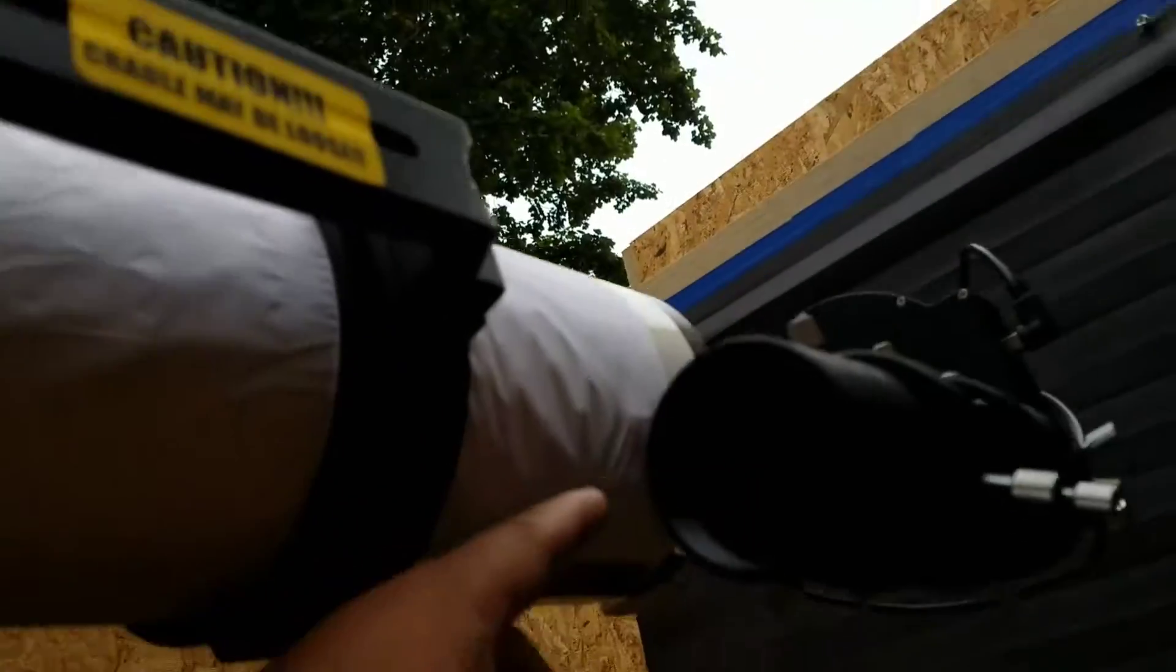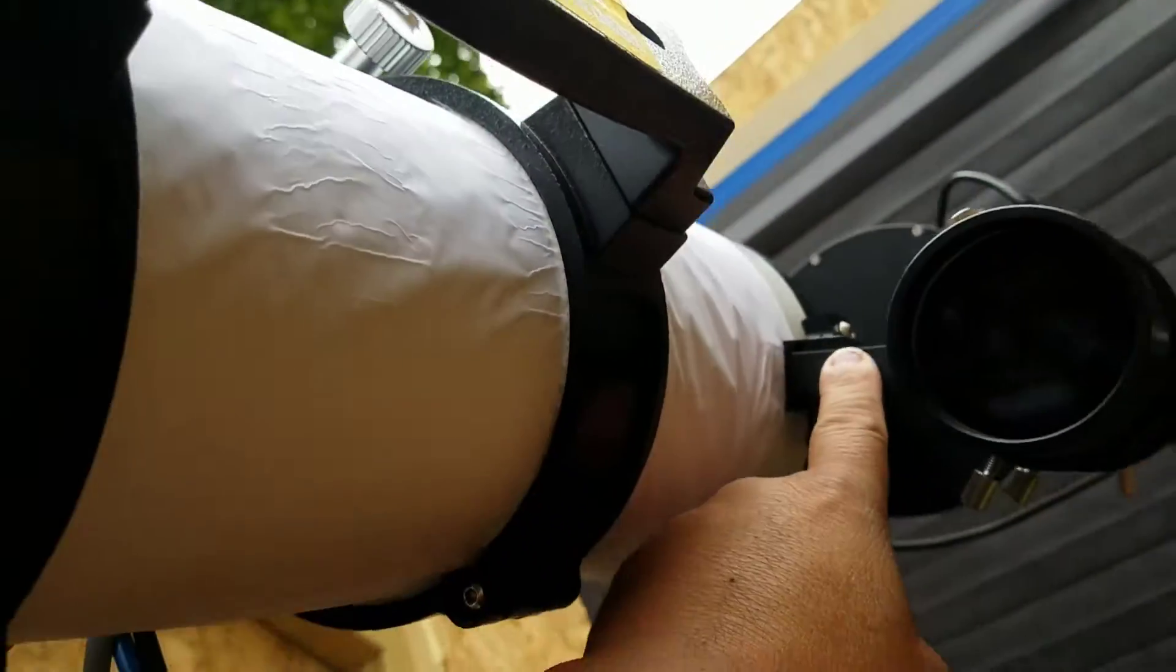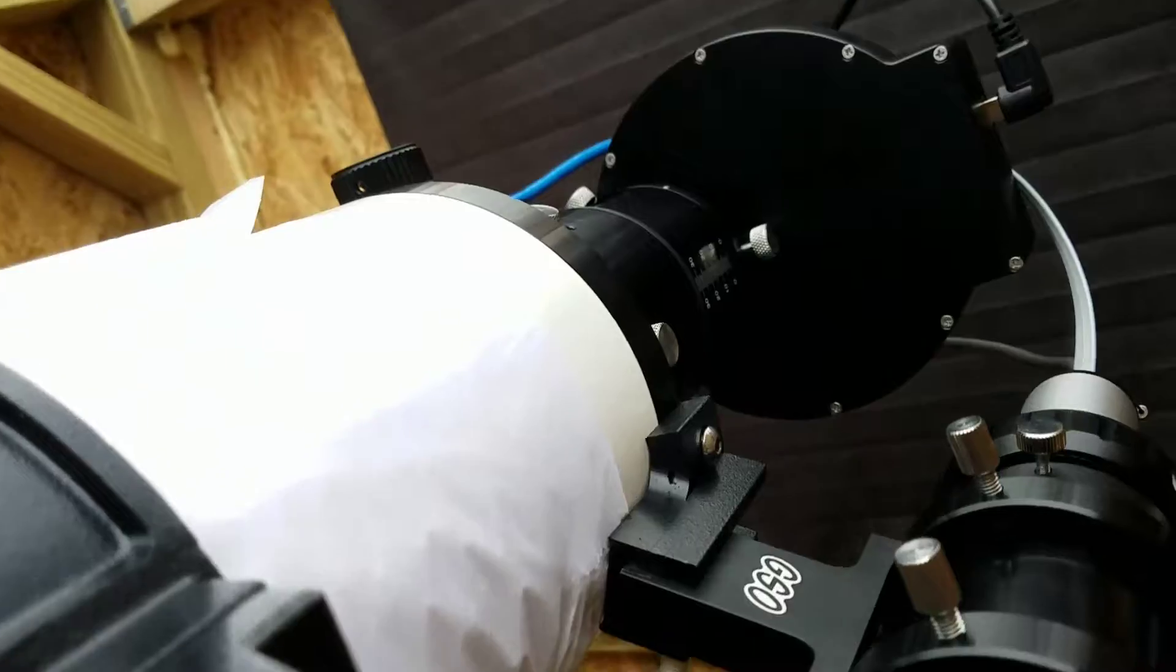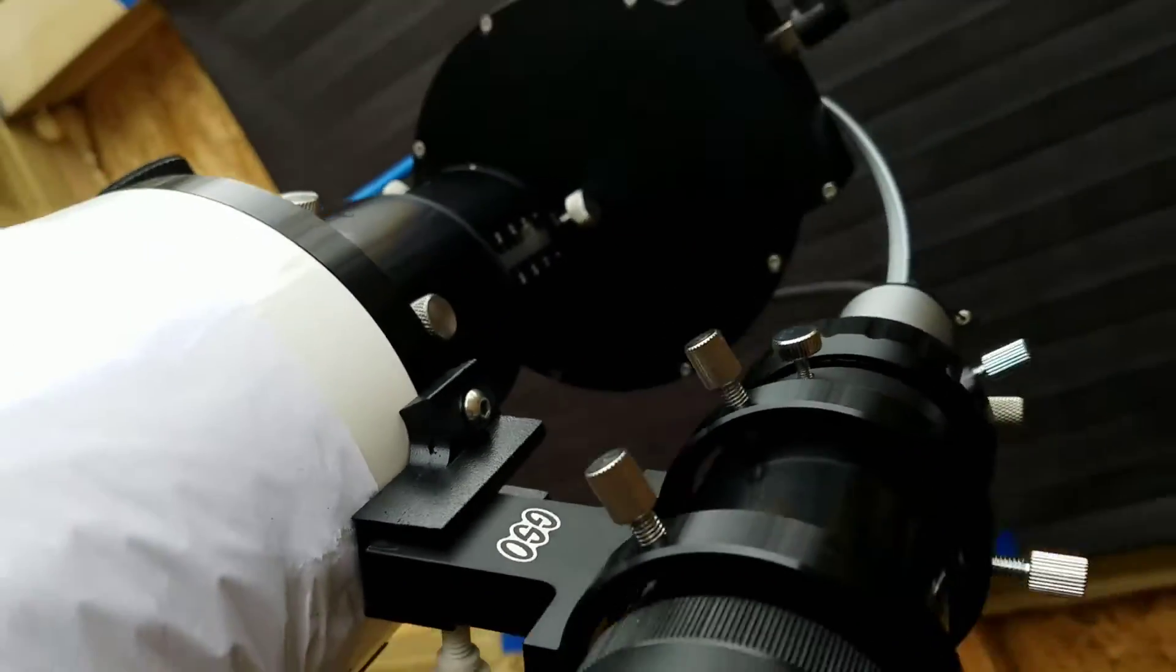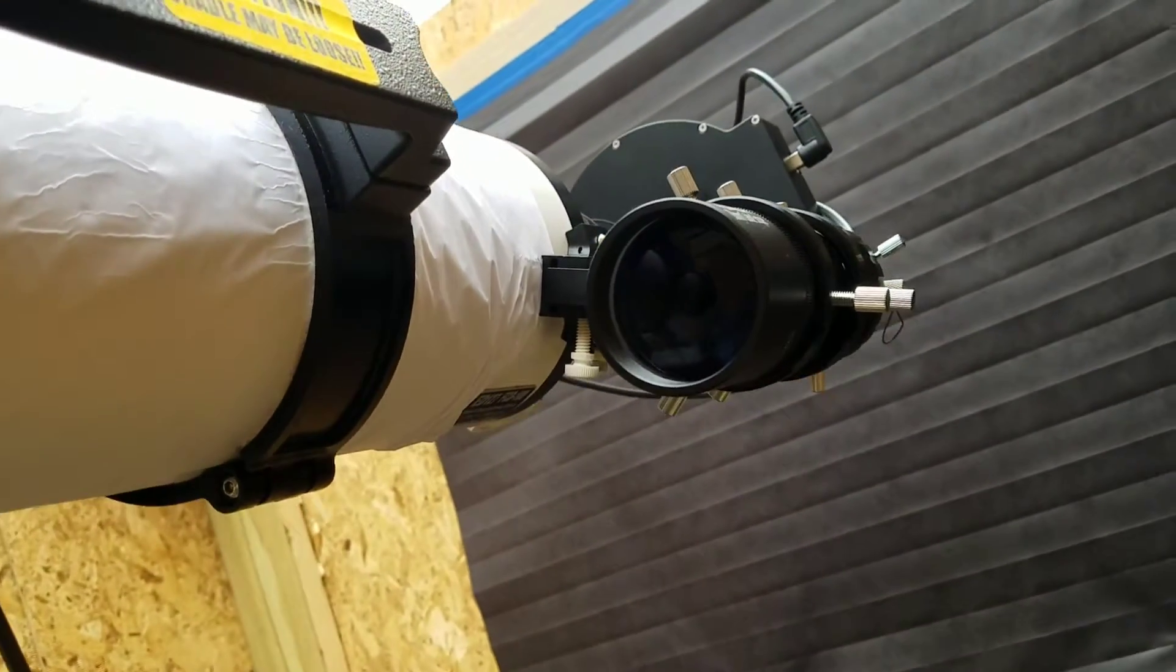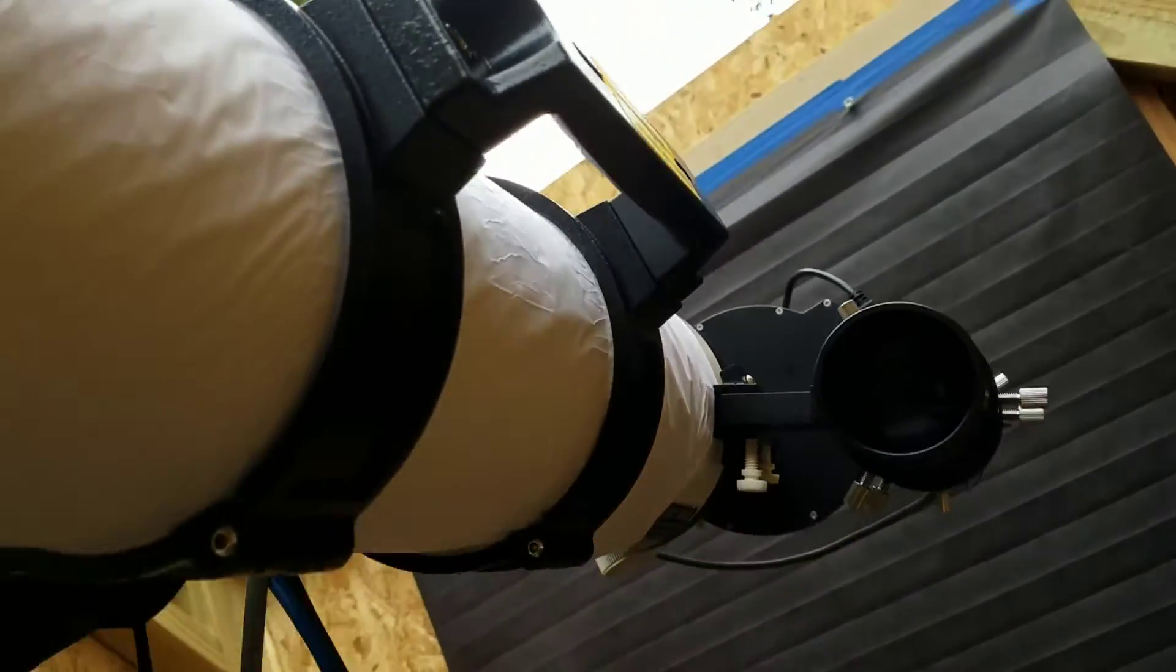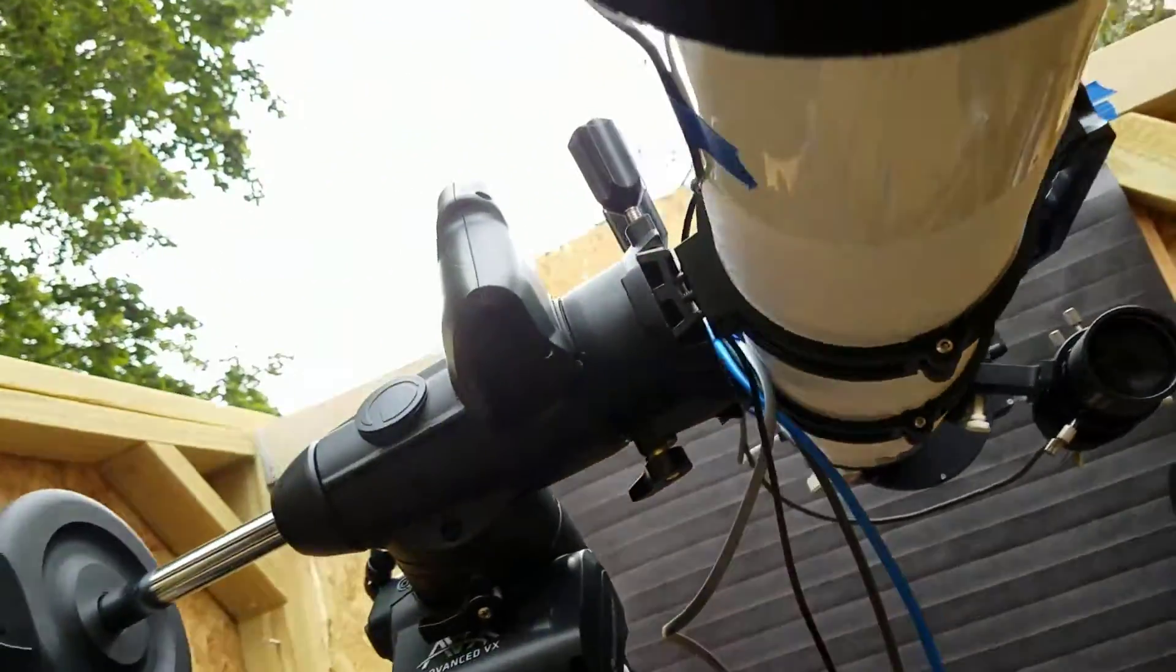I'm using my GSO finder scope bracket here. See that? All in the same place. Made in Taiwan, Chinese, whatever. All made in the same place.